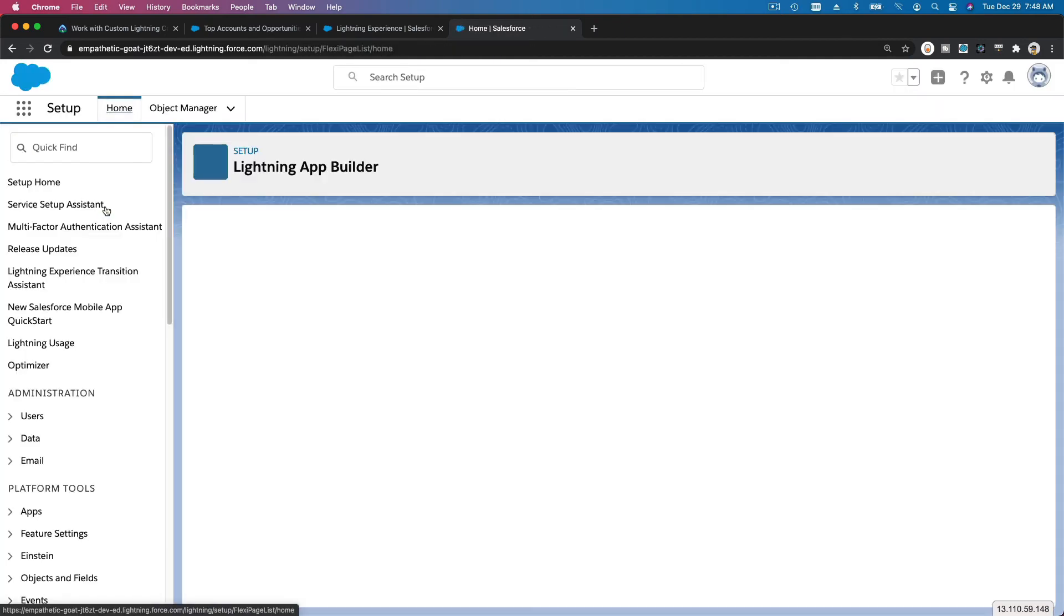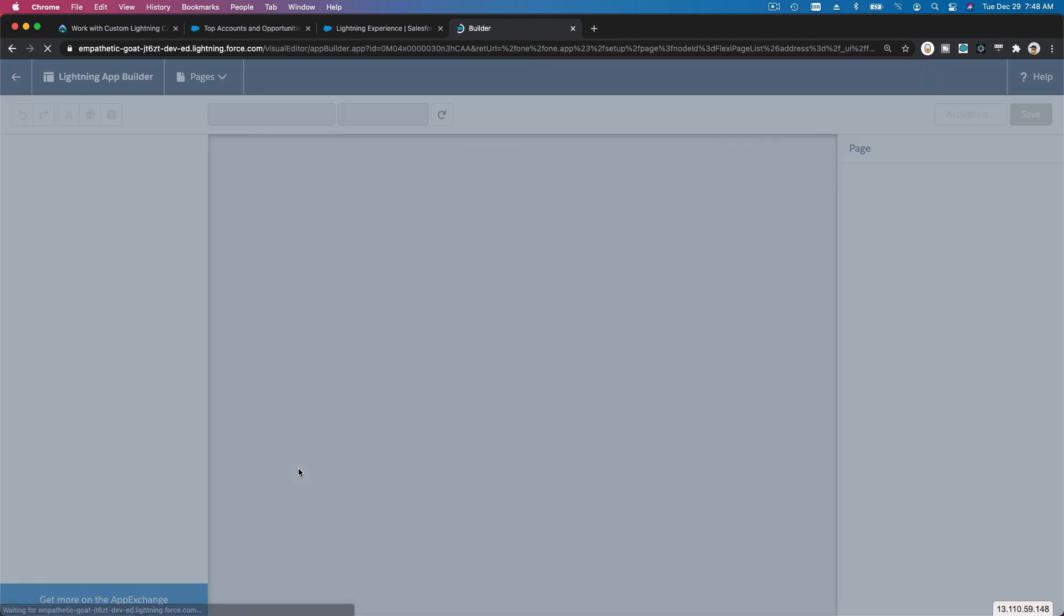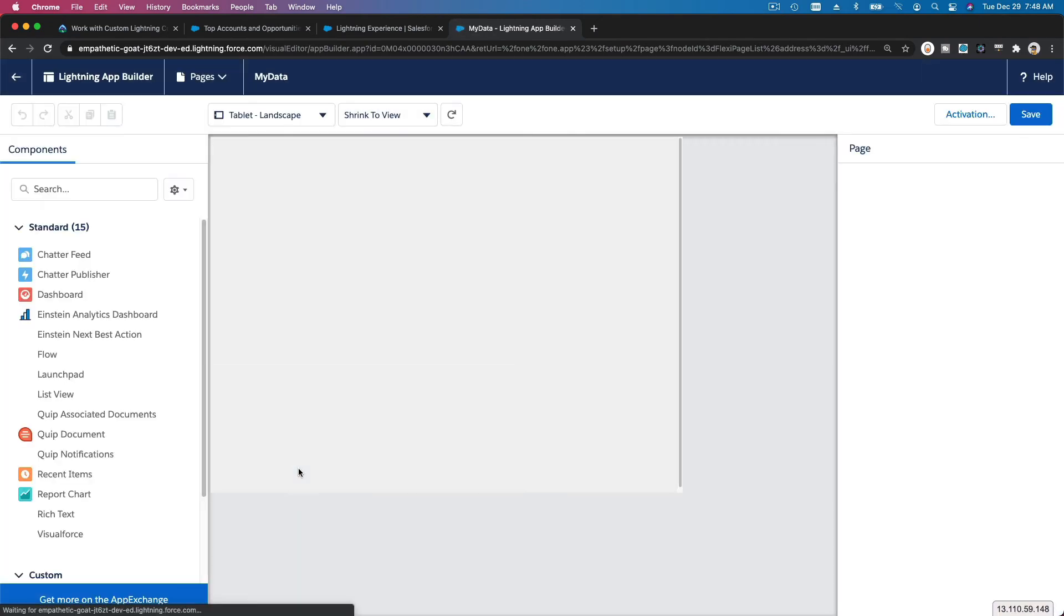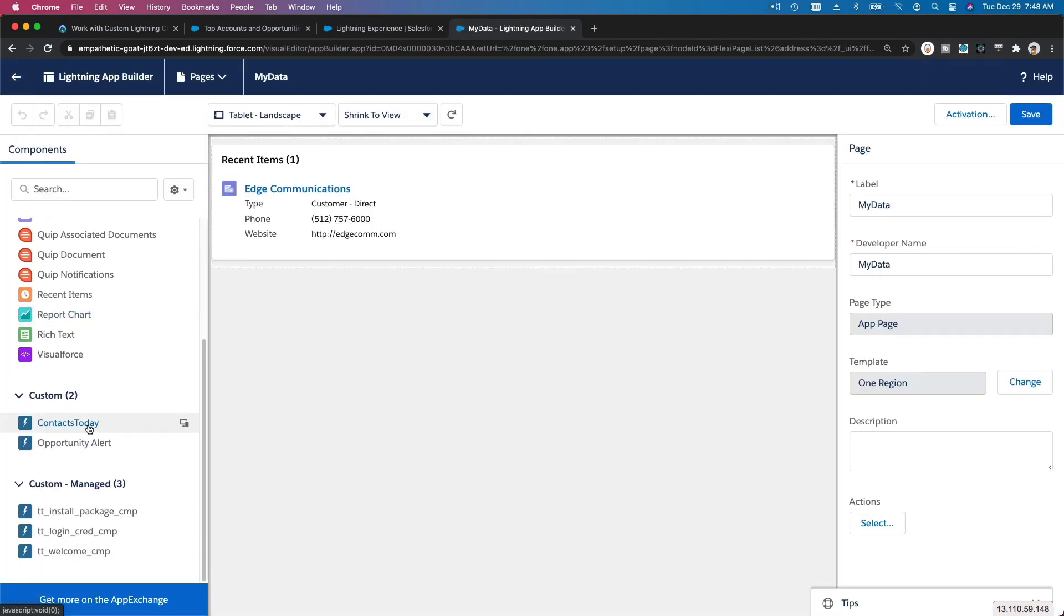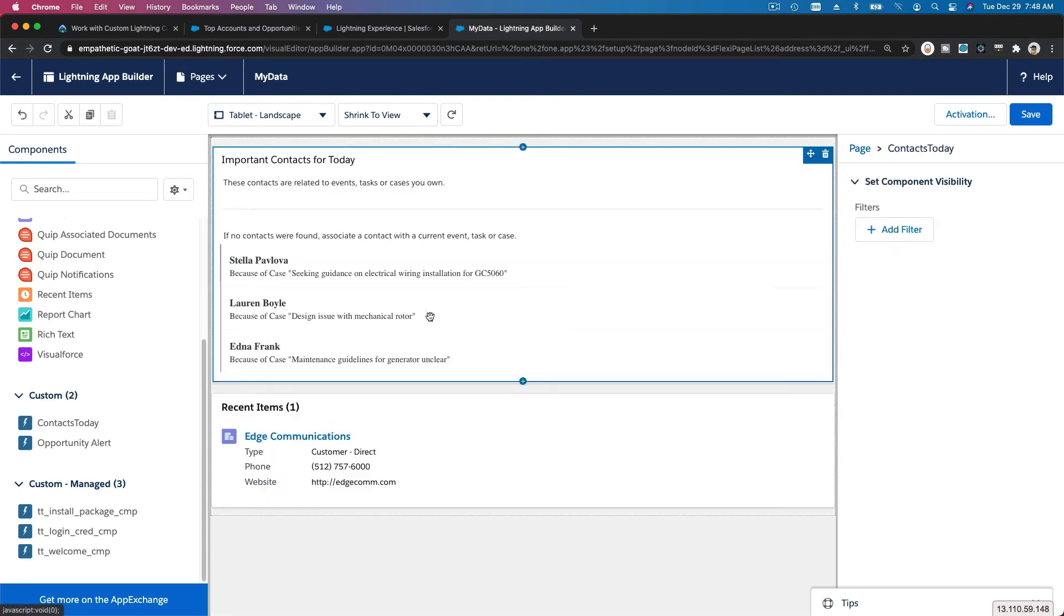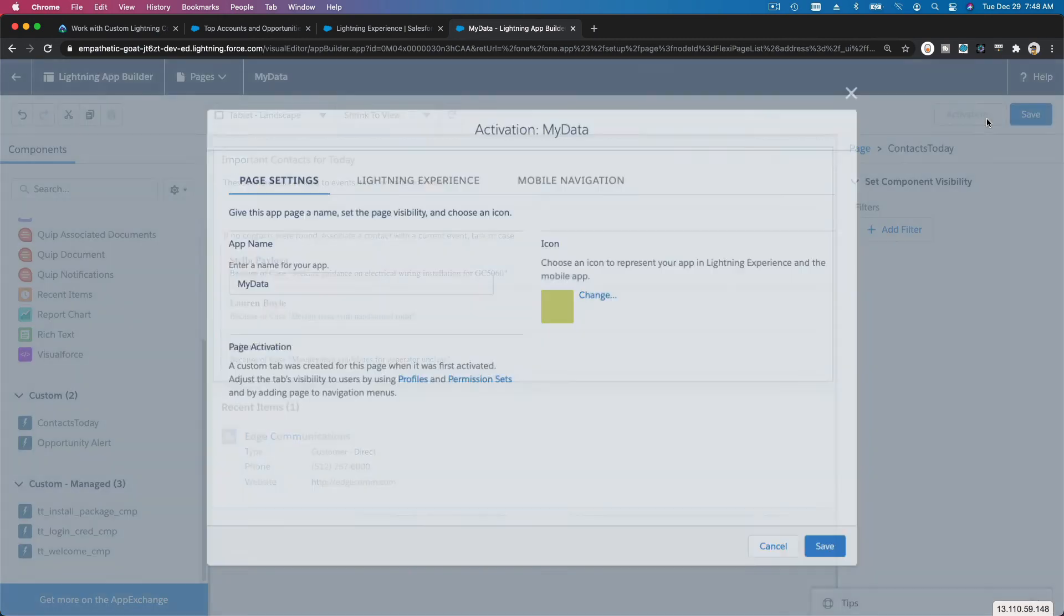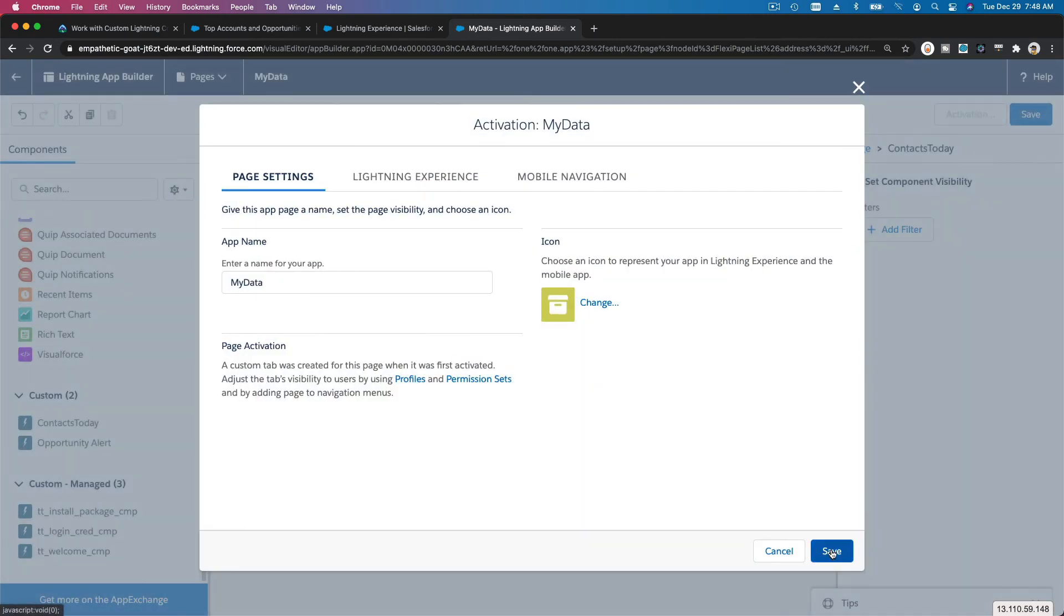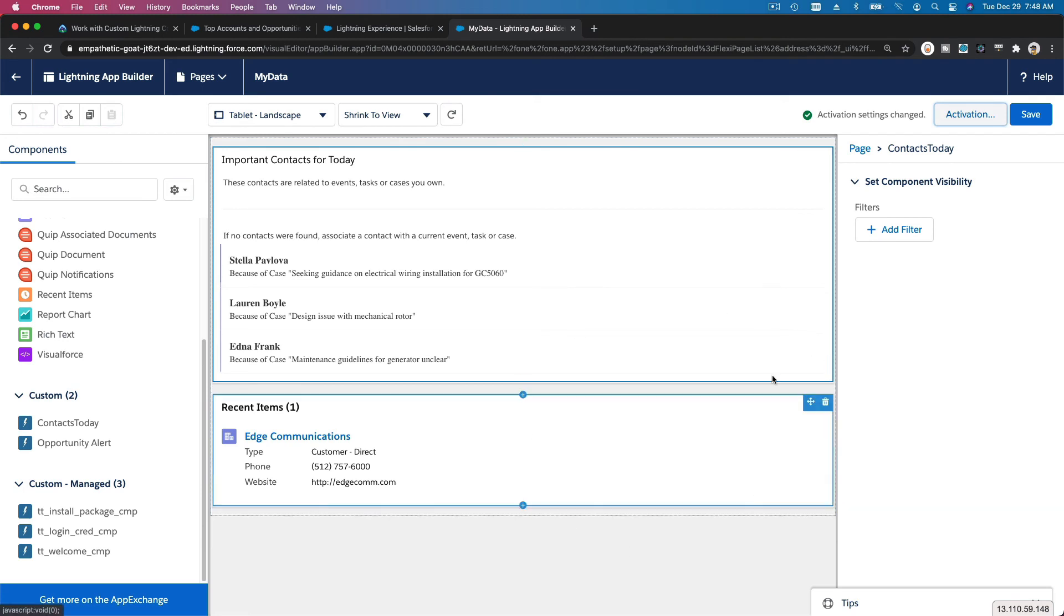And edit My Data. We have another custom component, boom, Contacts Today. I'm going to put it on top of it. Is there any configuration I need to do? No. So basically that's it, Contacts You've Worked With Today. I'm going to save and I'm going to activate and just activate and save again, make sure it's updated.